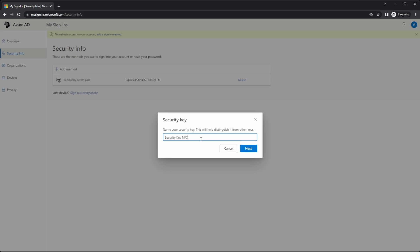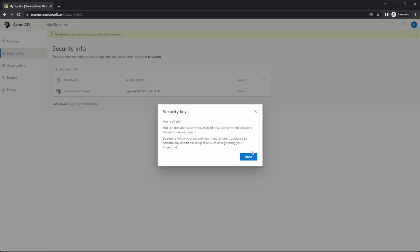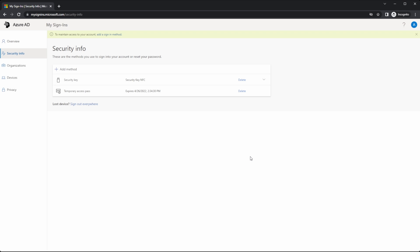I'll give it a name, security key NFC. And we're done. And keep in mind, I'm able to get to this point. I had to enable the user for FIDO2 security keys. I also had to enforce MFA with a conditional access policy for that user. Now we're done. That's how we set up a FIDO2 hardware token.